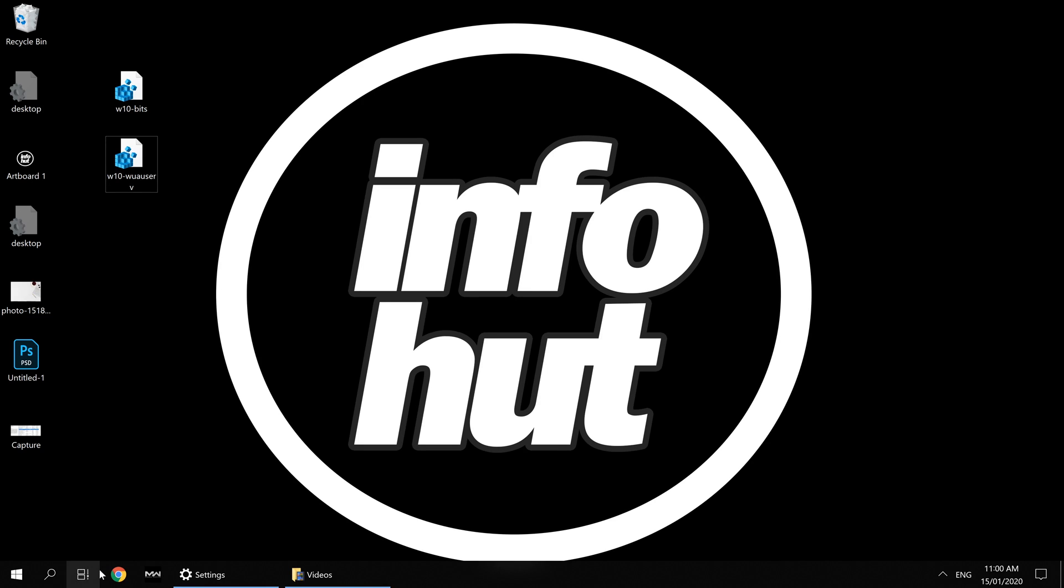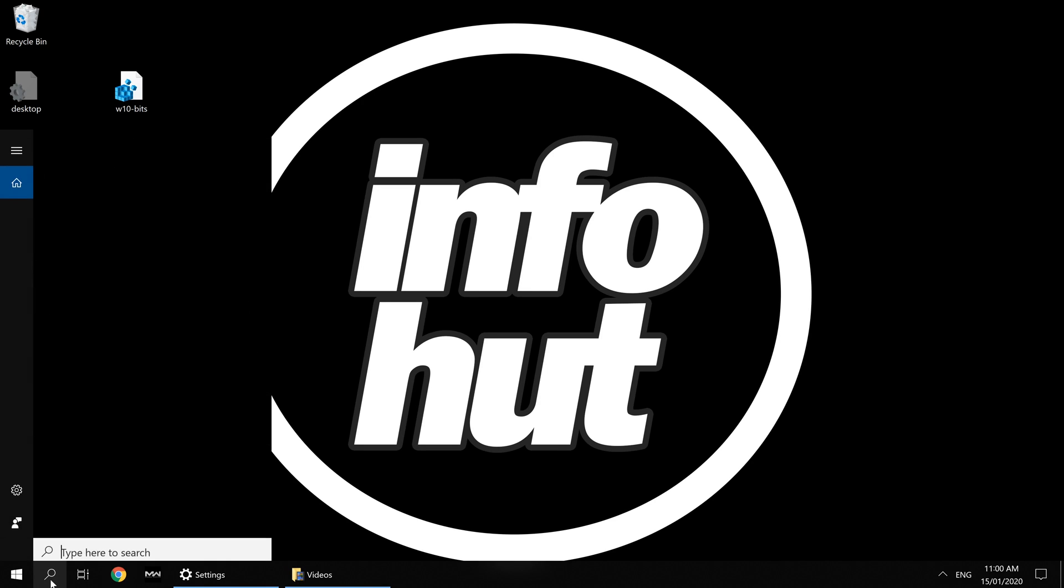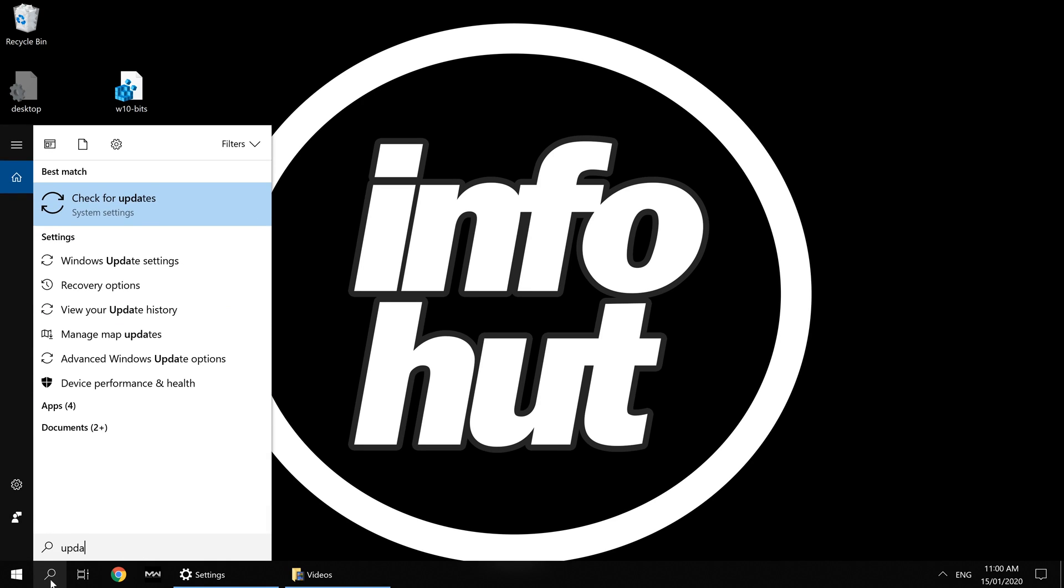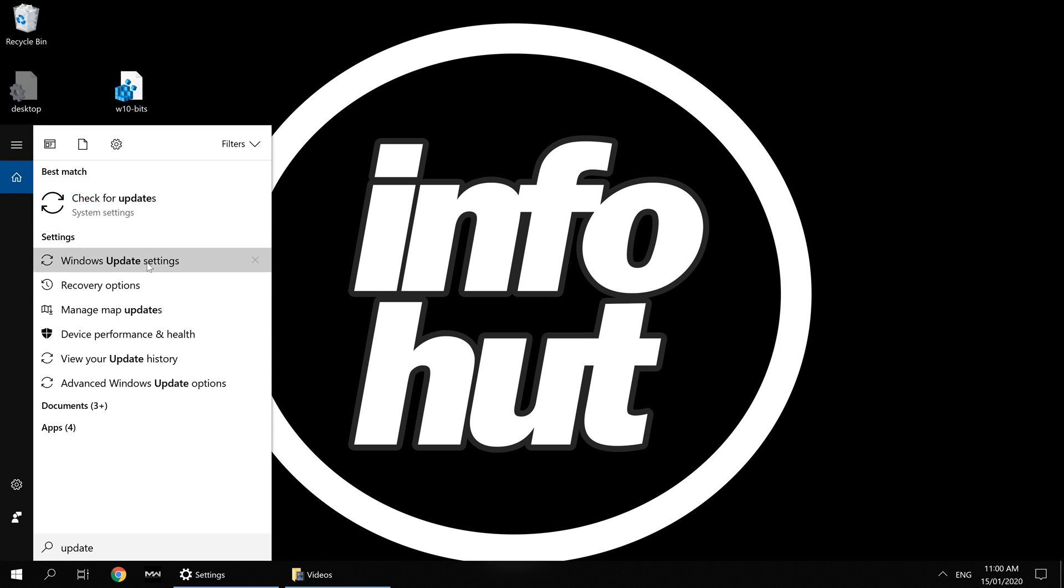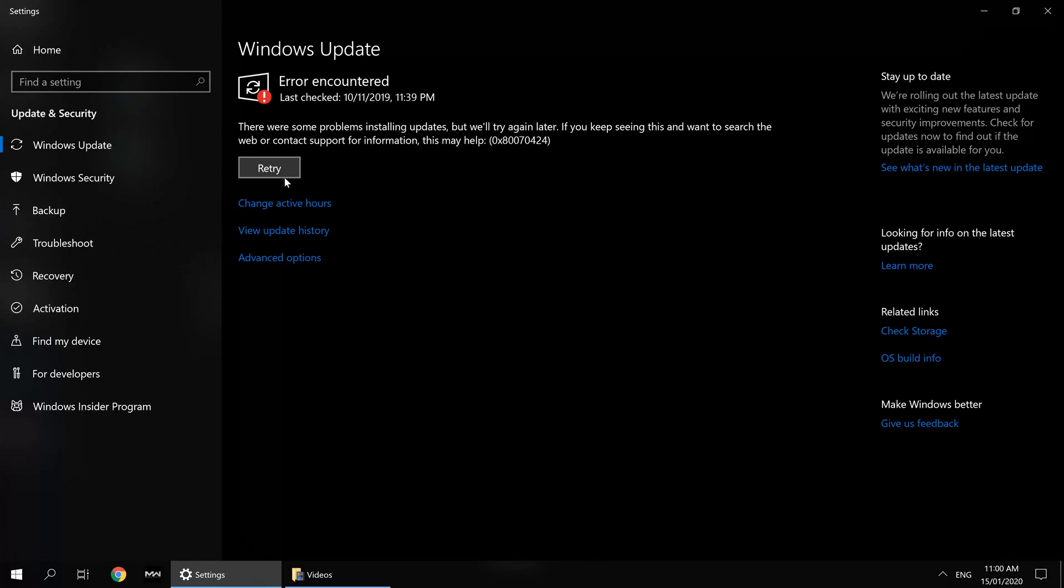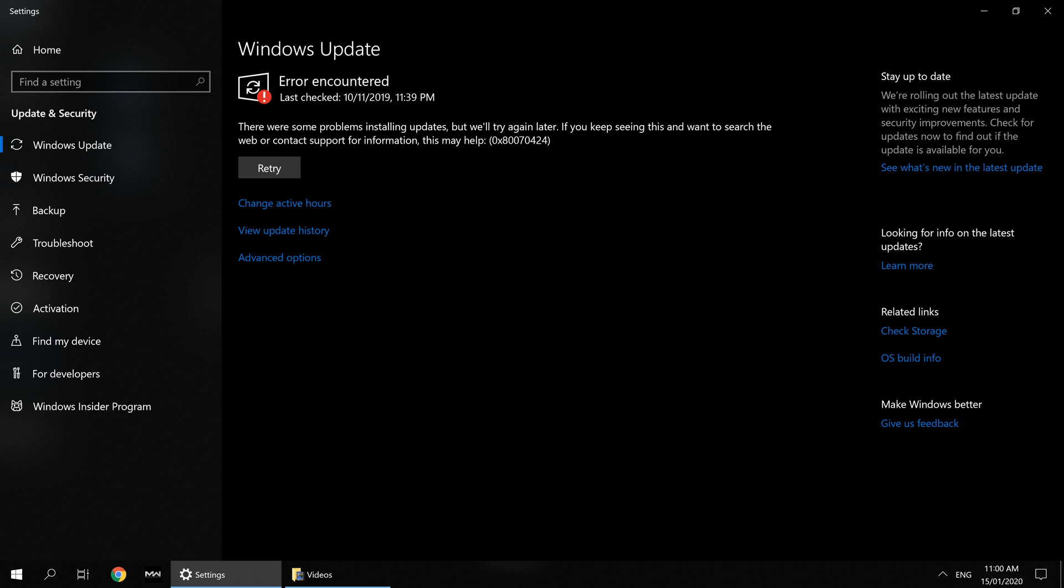Hi all, JV here again from InfoHut with today's guide on how to fix the problem with Windows Update. Generally, you'll be getting this type of error when you try to click retry or update. You'll be greeted with error code 0x80070424.